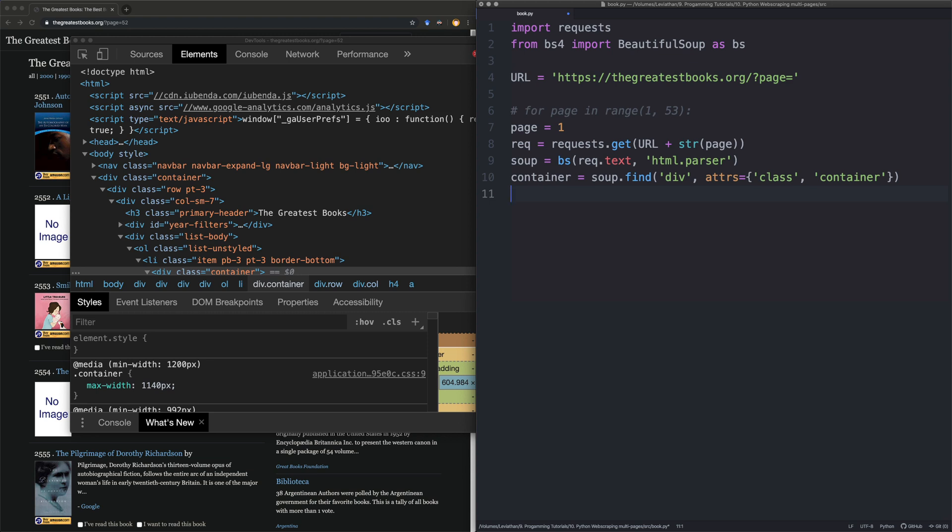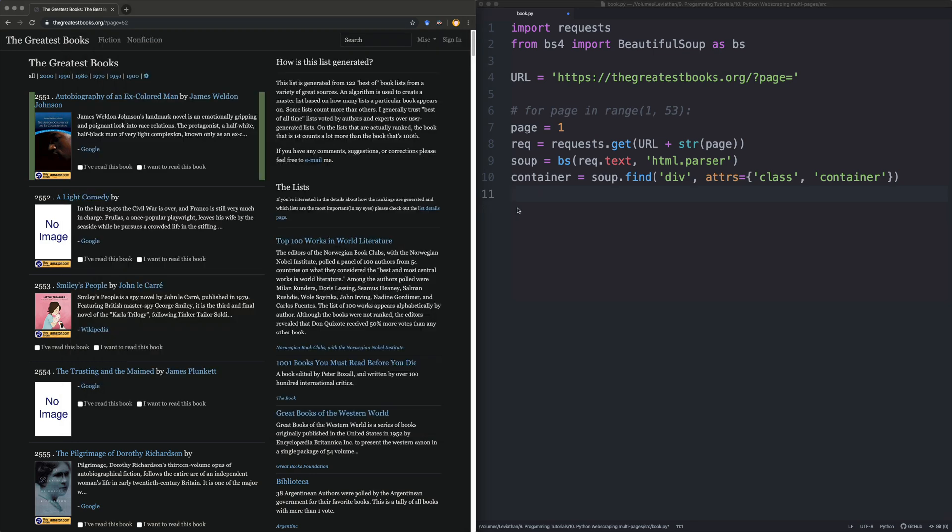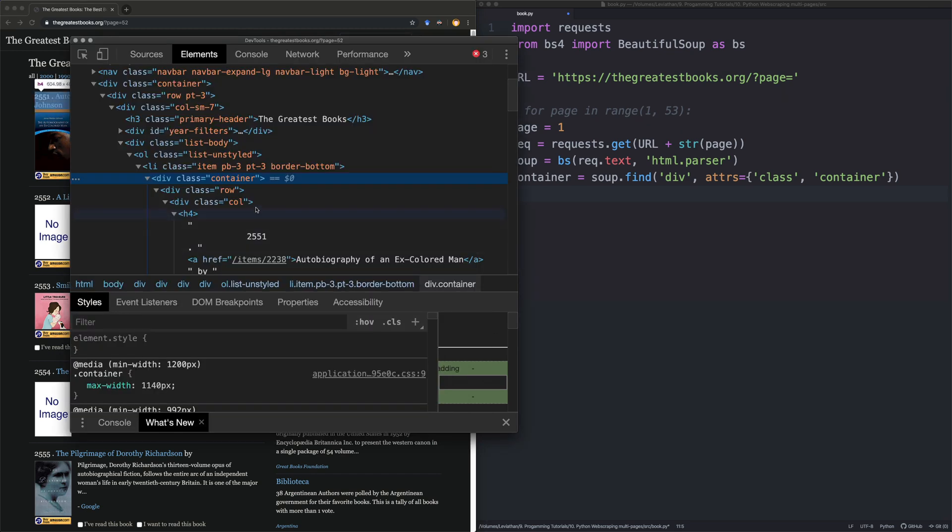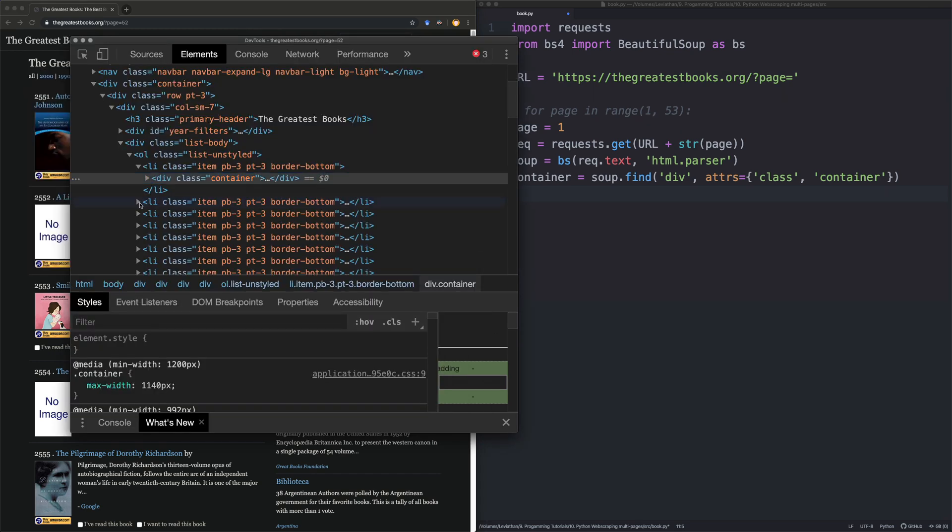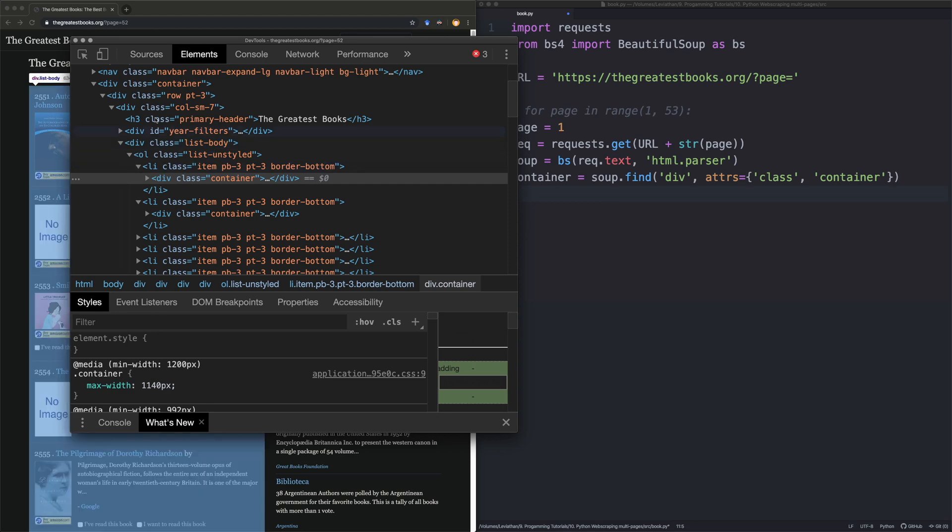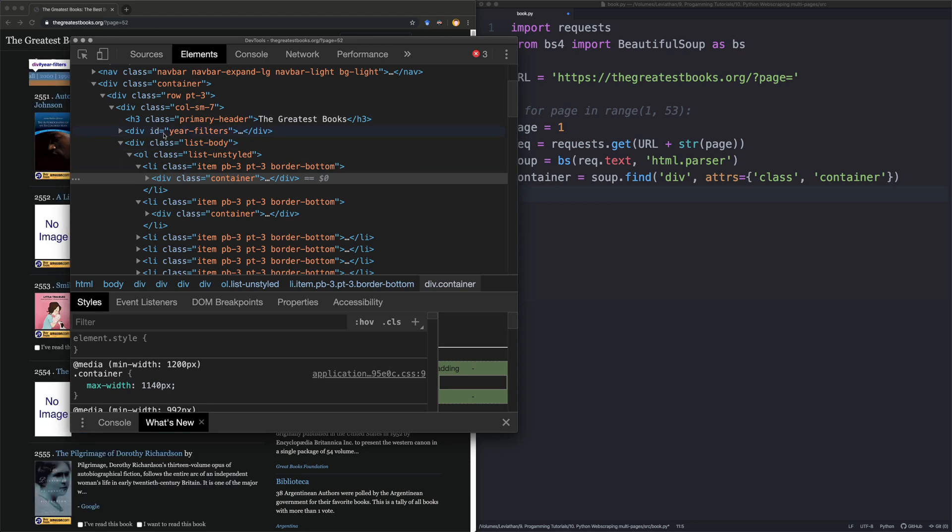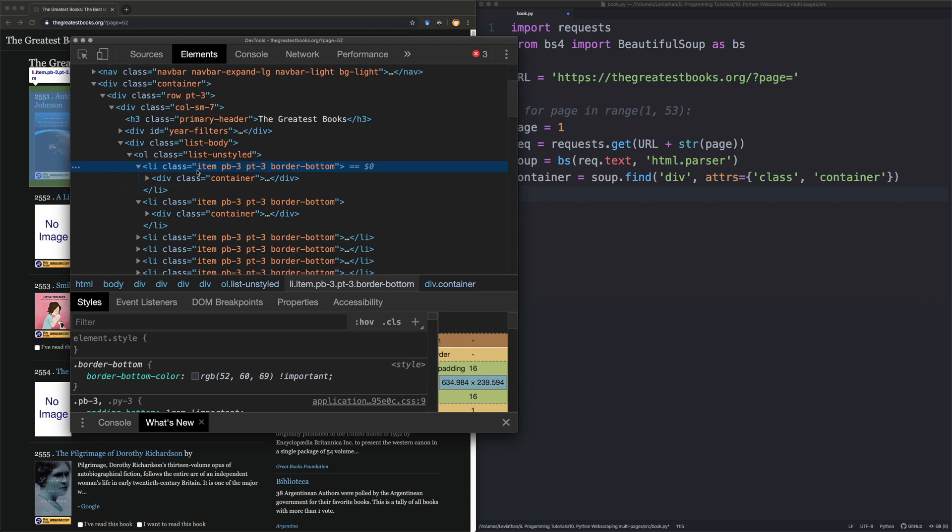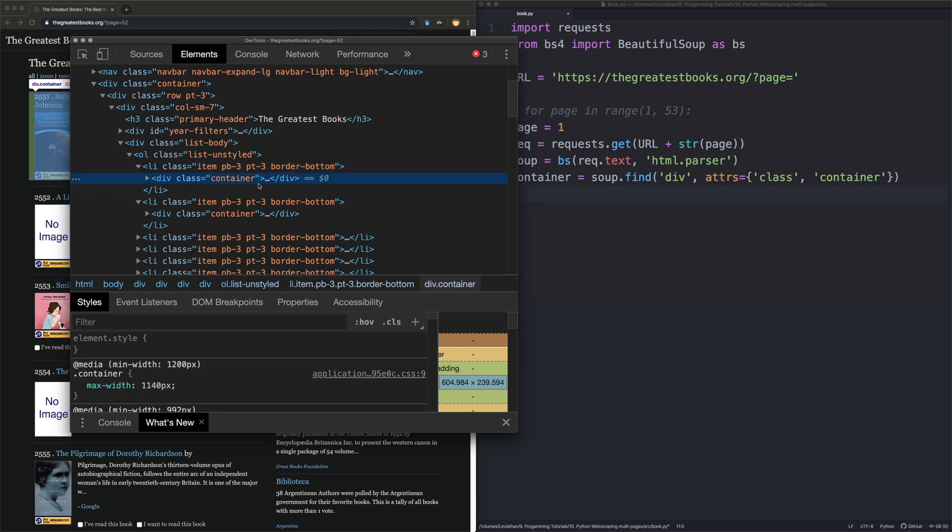So the next thing we need to do is we're going to get the box. So that container, I'm just going to assume that's working. It's going to have got everything in the container, or everything within every class called container. So what's interesting about this is there might actually be multiple containers, and that's certainly what it looks like, actually. It looks like, yes, so there actually are multiple containers. So what we're doing here is we're actually skipping getting the full list.